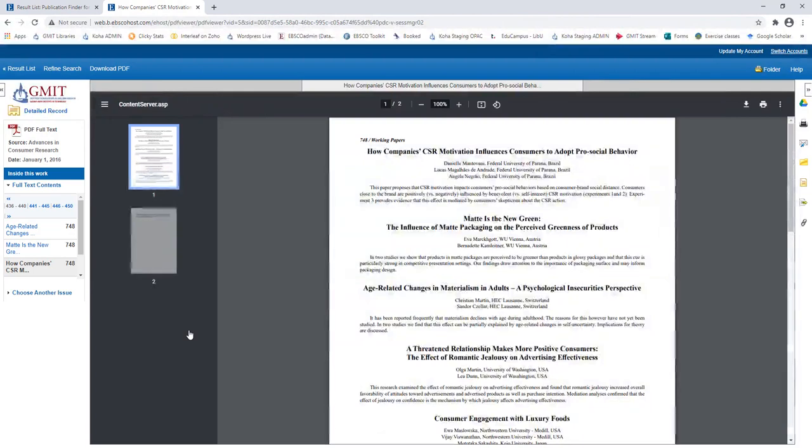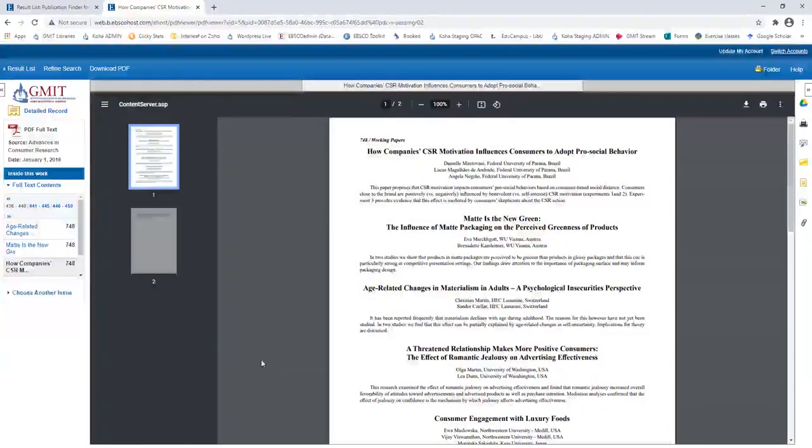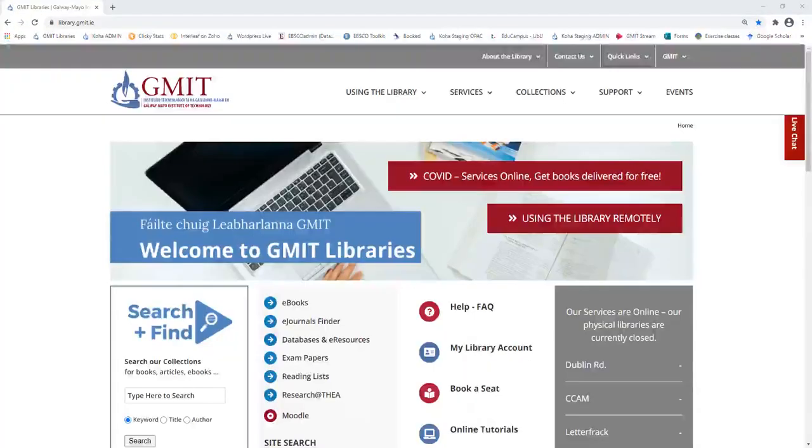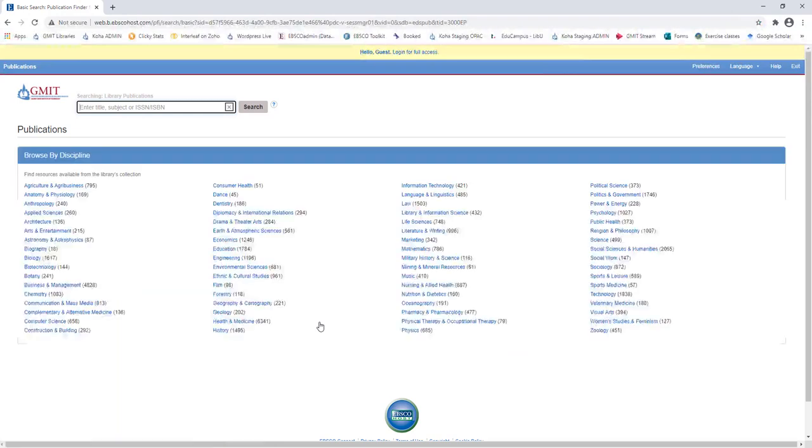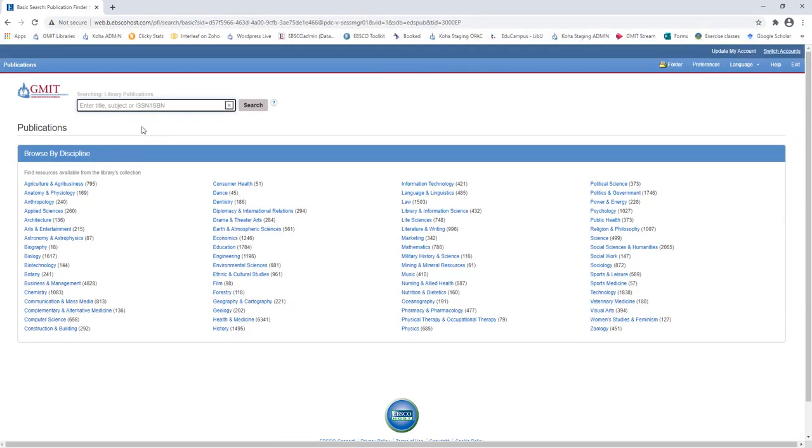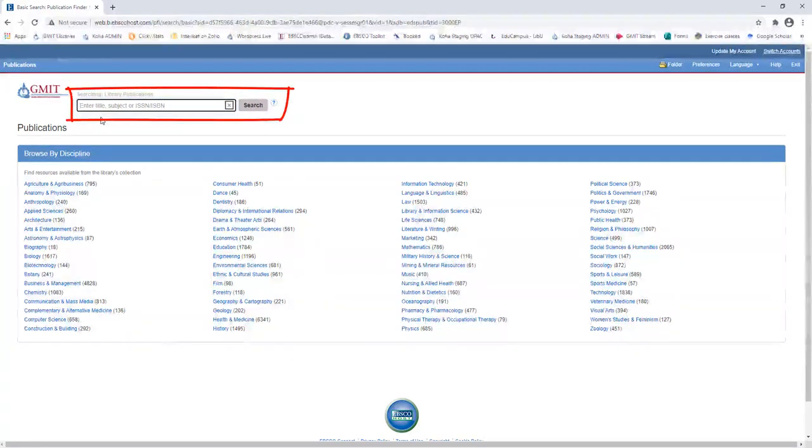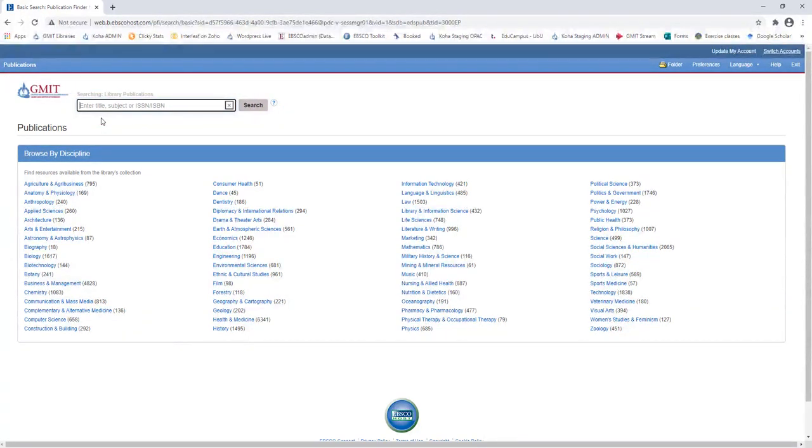Remember to check out our separate video on using search and find for more information on these features. Now, if we are looking for an exact journal title, we can go back to the library homepage and choose eJournals Finder again. Remember to log in by clicking on Hello Guest if displayed. This time, we are going to use the search box to search for an individual journal.